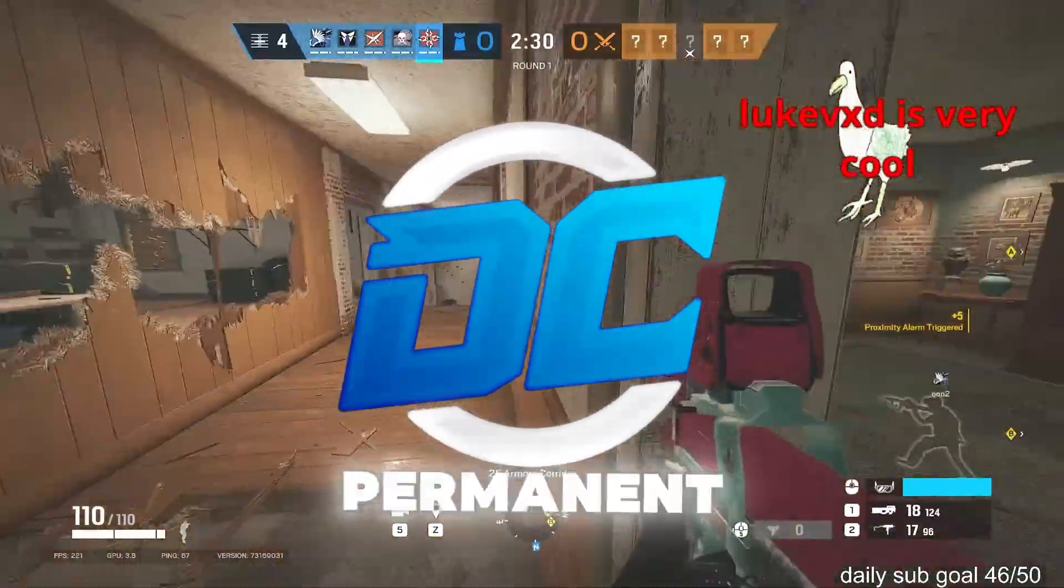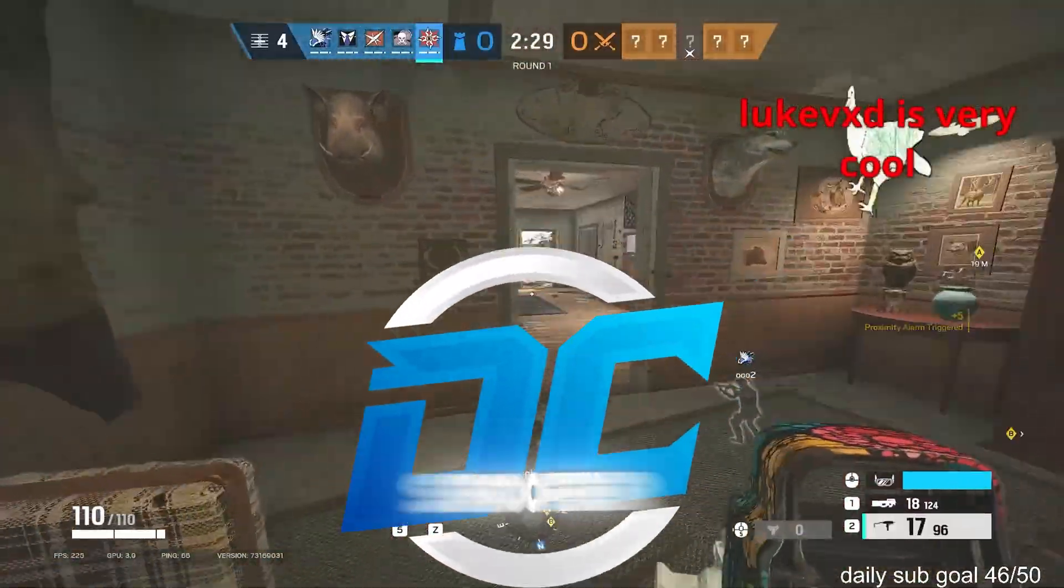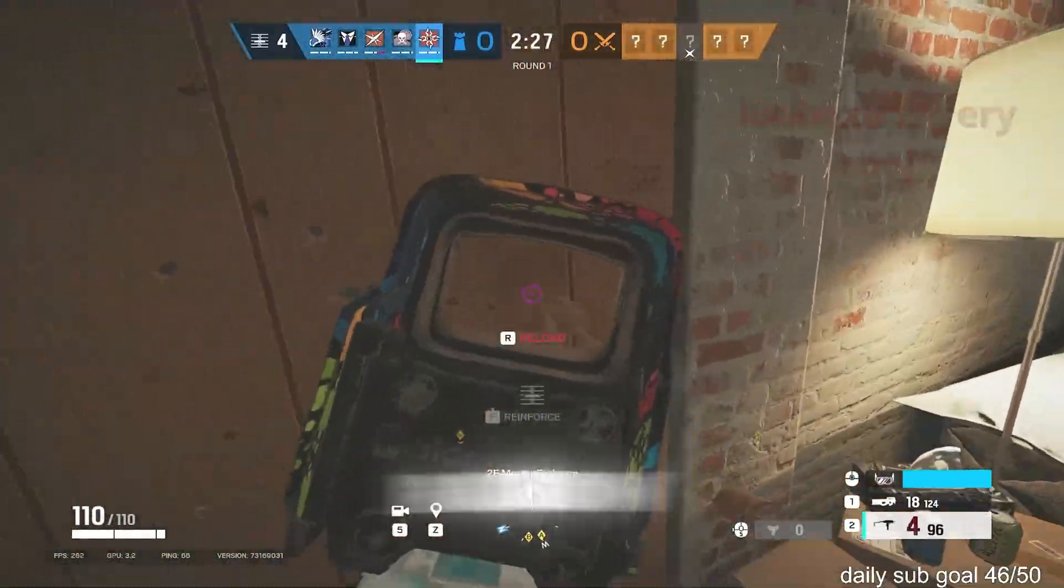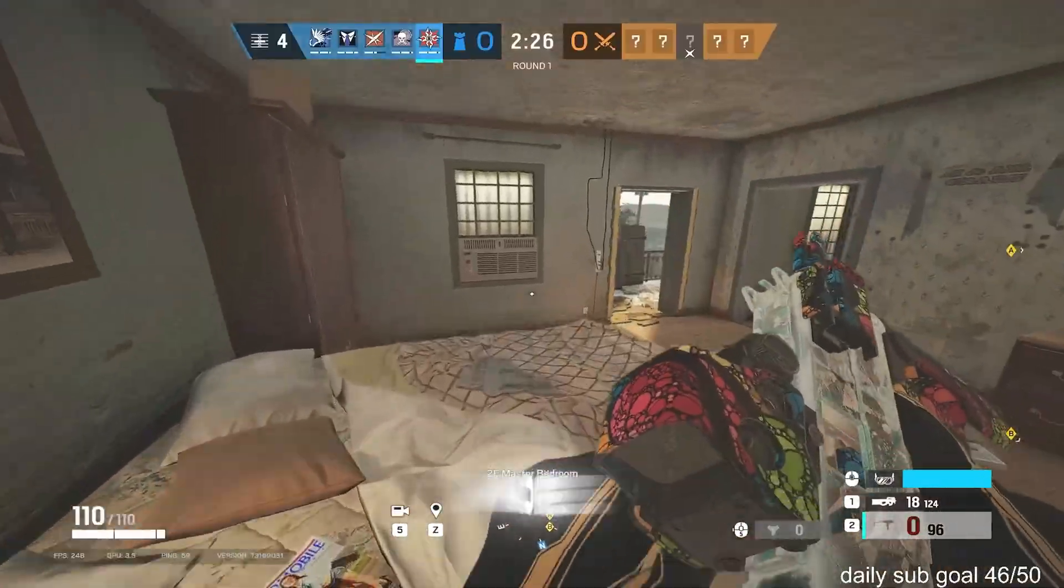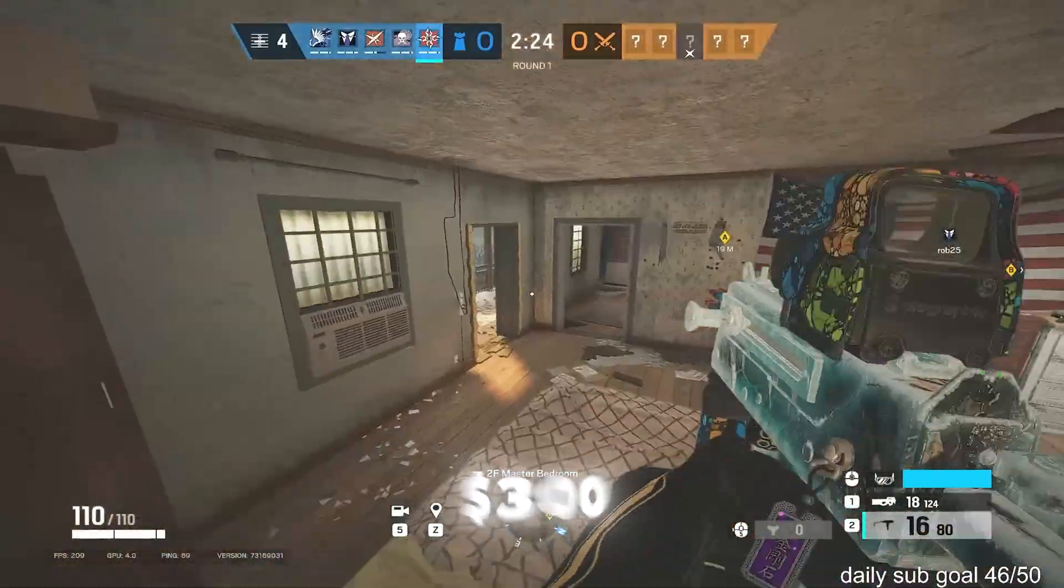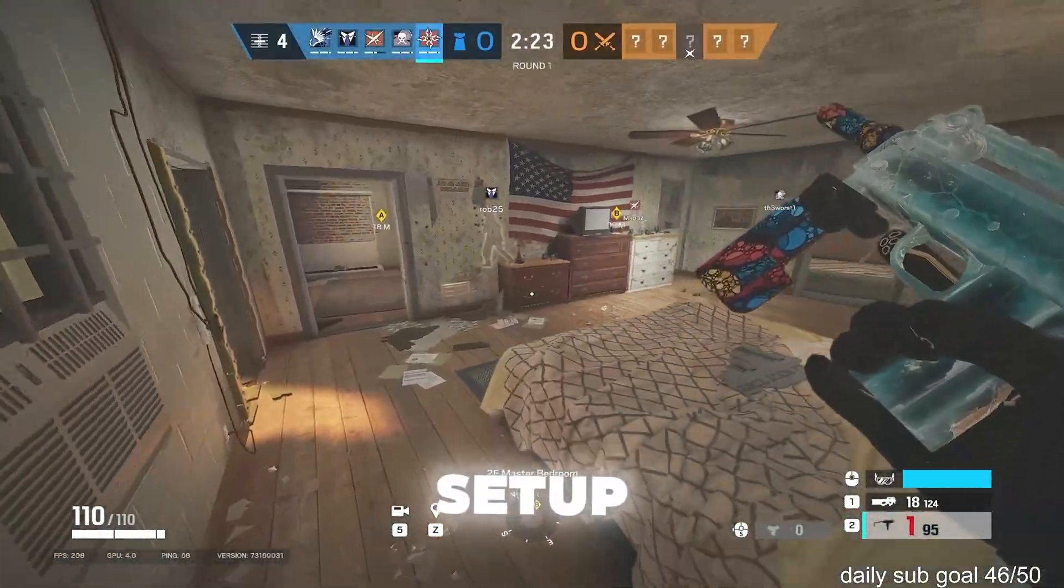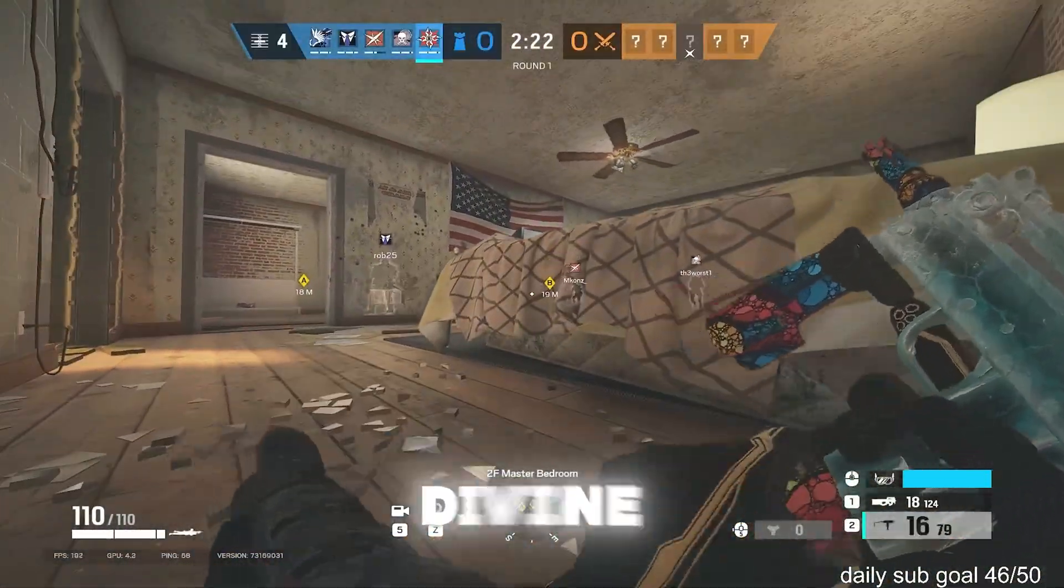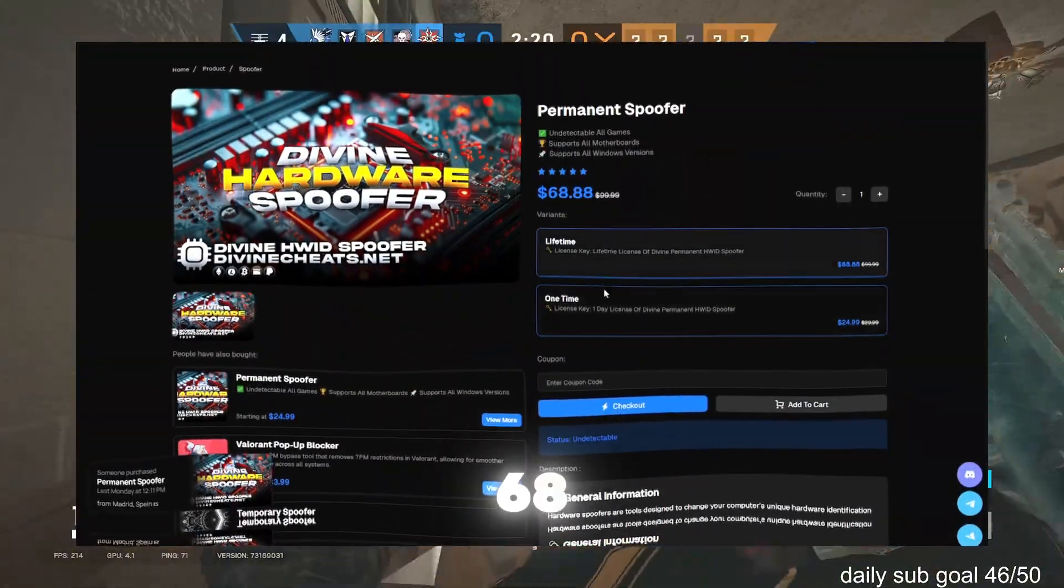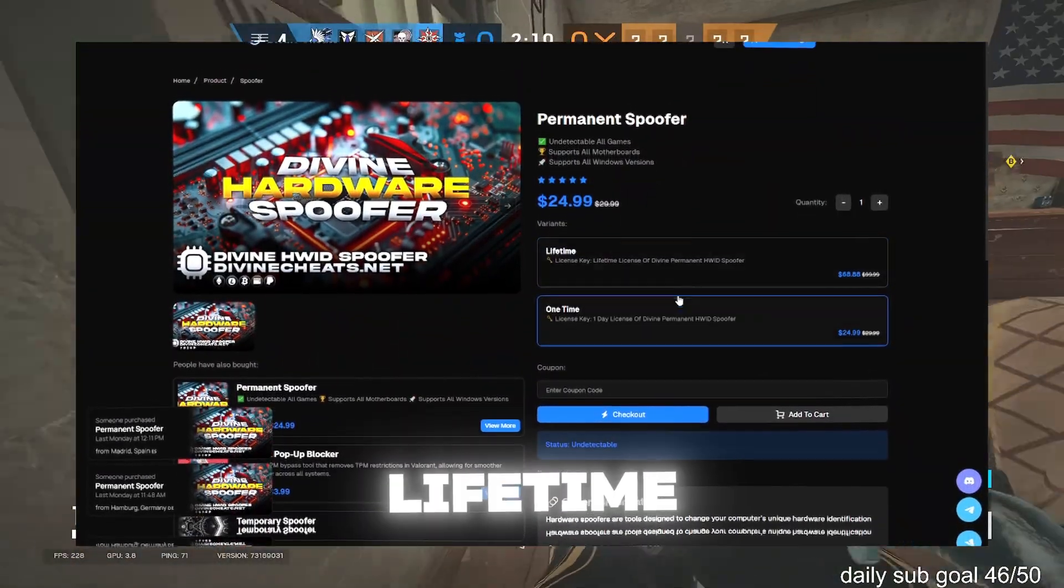It's called Divine, a permanent hardware ID spoofer built to bypass bans in Rainbow Six Siege and more. Instead of spending $300 plus on a new setup, you can get Divine for just a $25 one-time or a $68 lifetime.